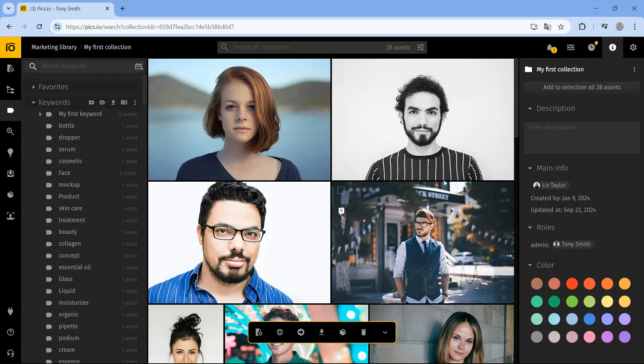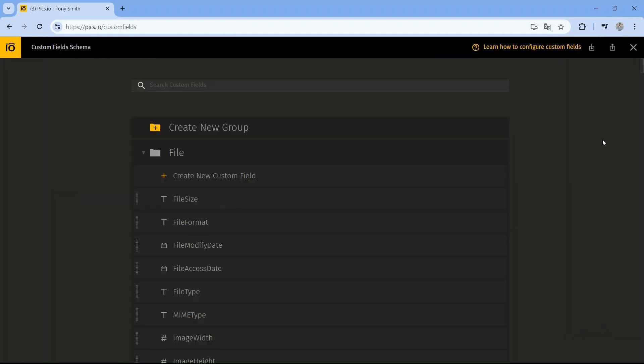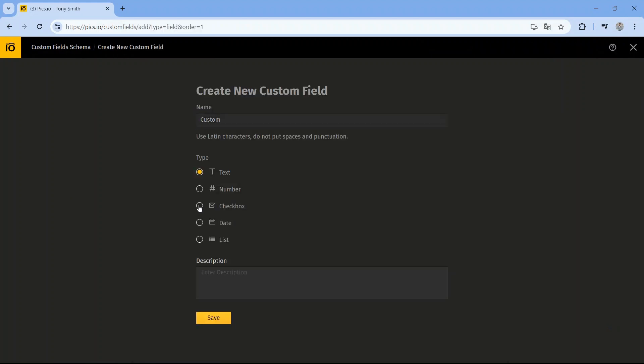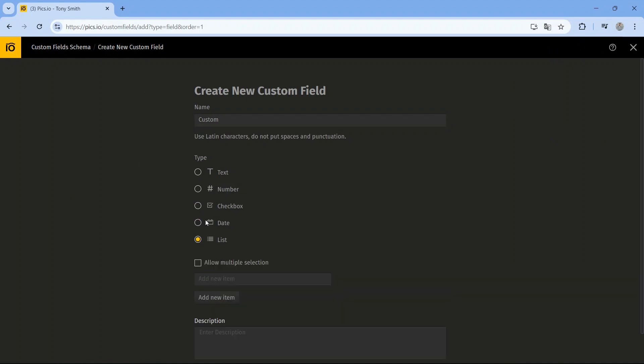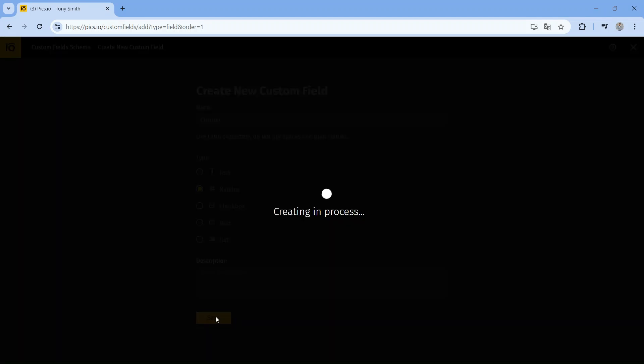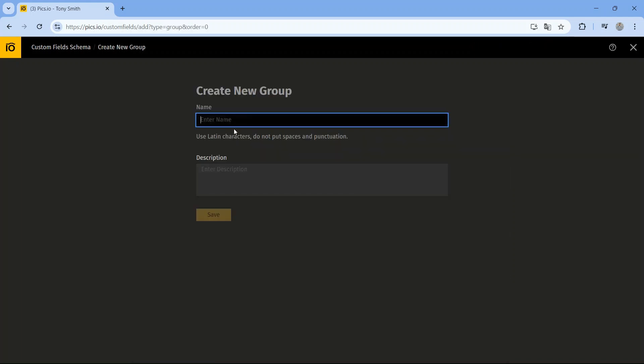Custom fields in Pix.io help you store and manage key information about your assets, making searches faster and more efficient. You can create fields that suit your needs, like text, checkboxes, dates, numbers, or lists. Just click the plus button to add a new field. You can even group fields together to keep related information in one place.